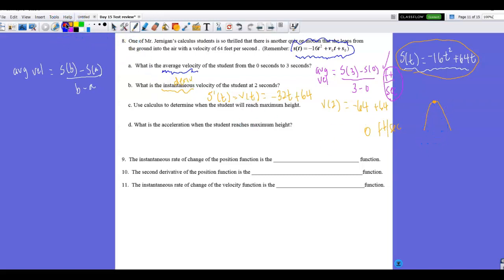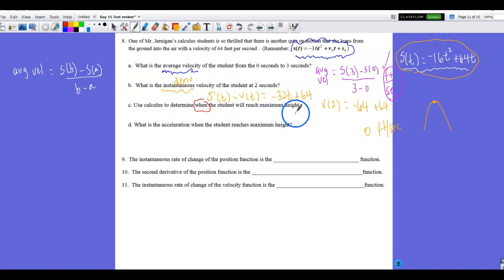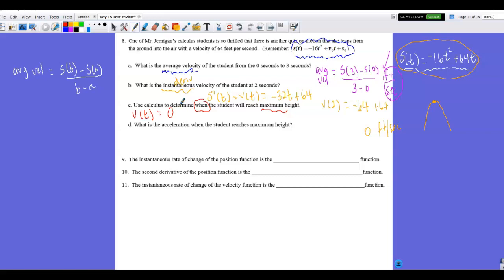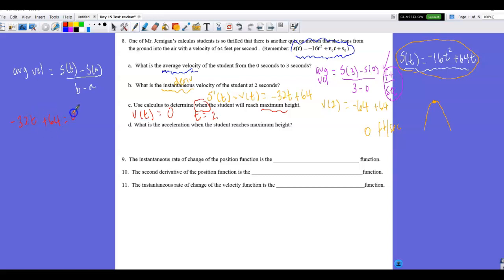Part C: use calculus to determine when the student reaches maximum height. Maximum height occurs when velocity equals zero. Setting −32t + 64 = 0 and solving gives t = 2 seconds. We already found this in part B, but this is the calculus method: set the velocity function equal to zero and solve.